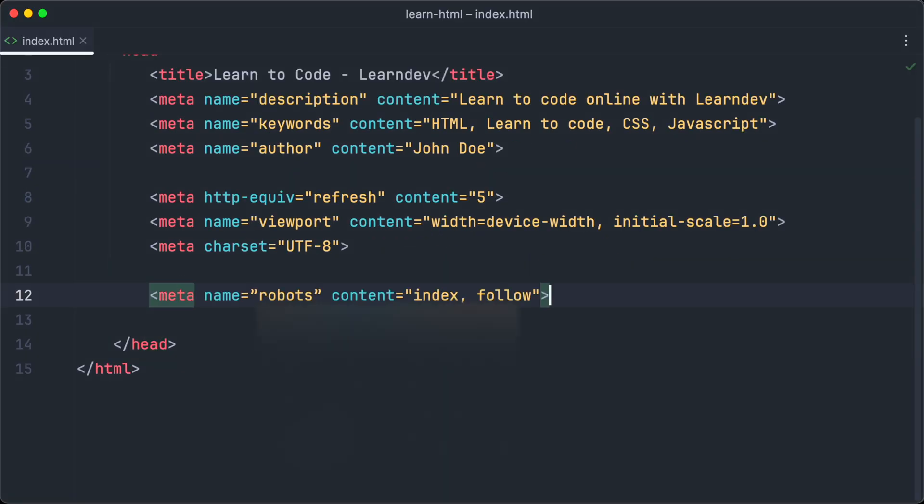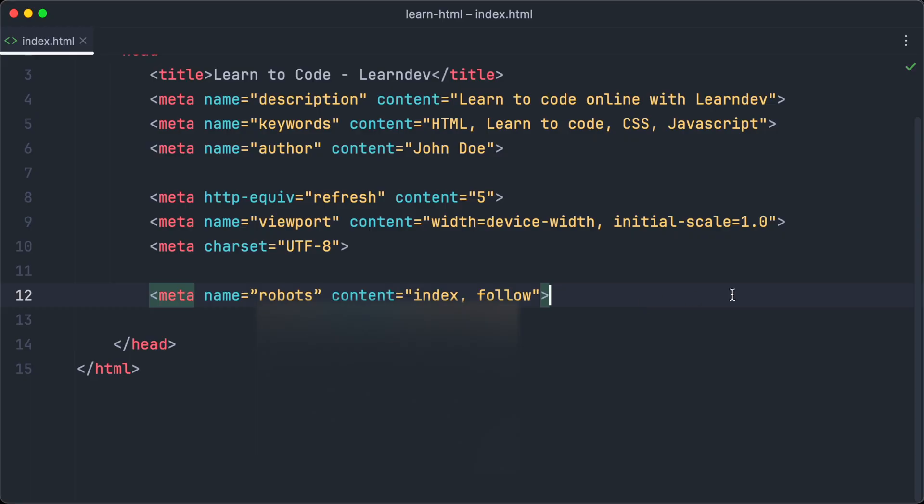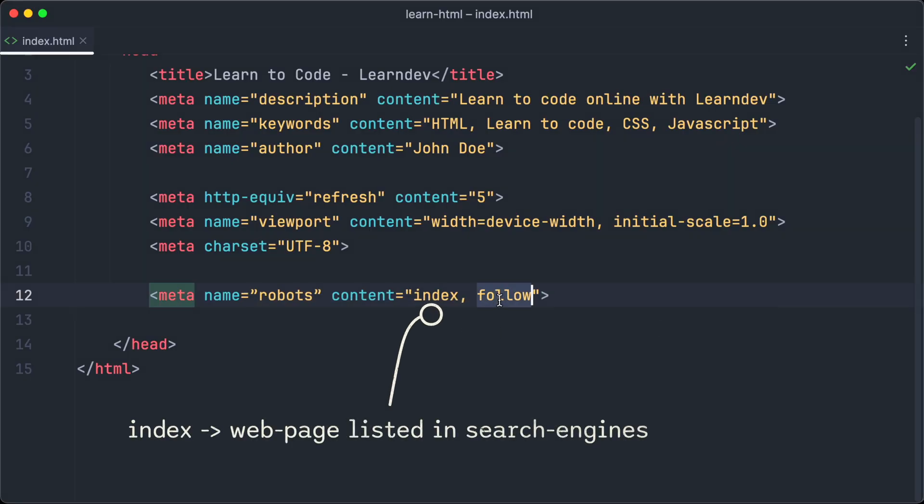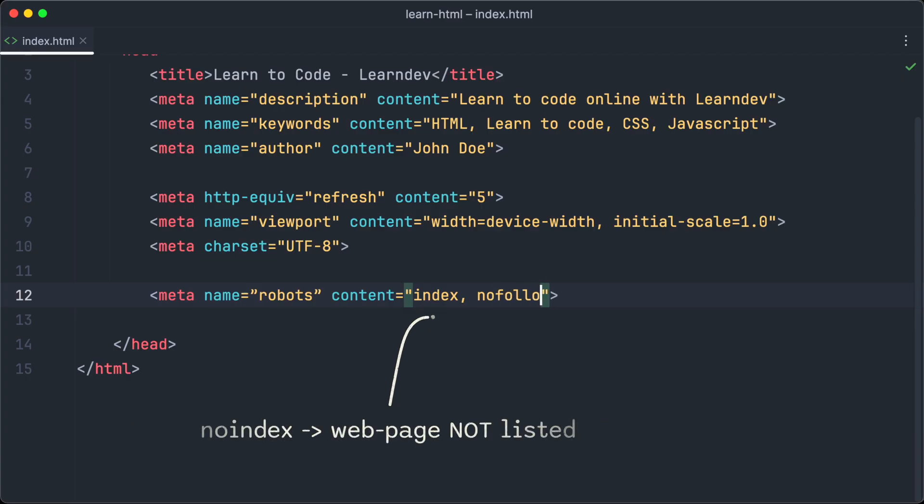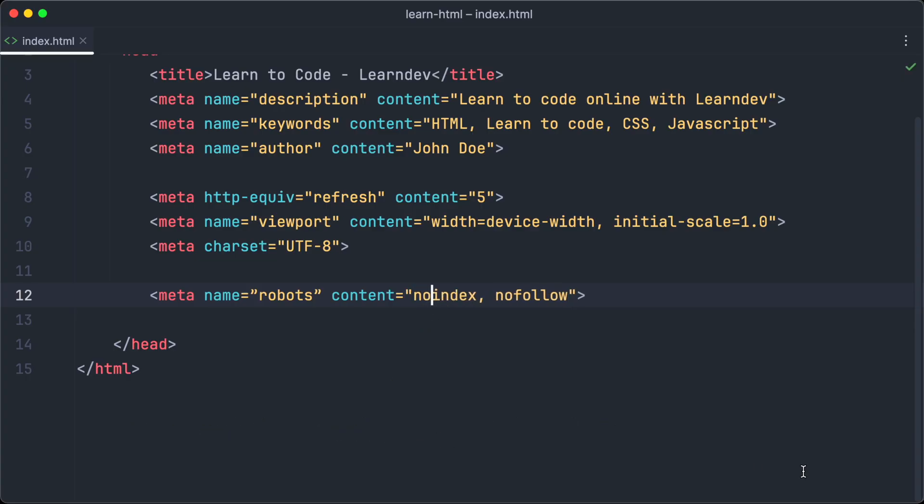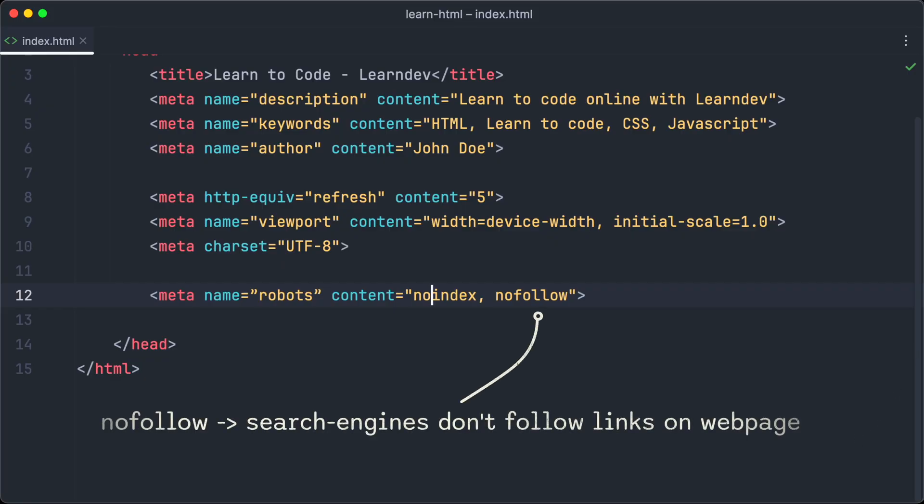The robots meta tag can be used to tell search engines and other robots how to handle the web page. For example if you don't want your web pages listed in the search results of a search engine you would have to set the noindex property of the robots meta tag. And if we don't want that search engines follow the links on our websites we have to set the nofollow property of the robots tag.